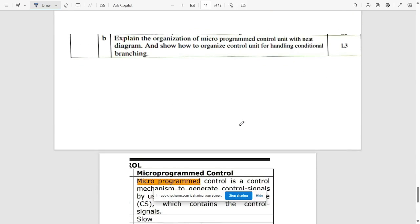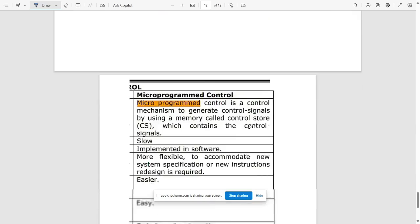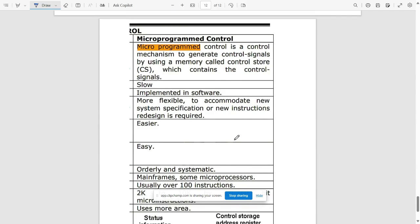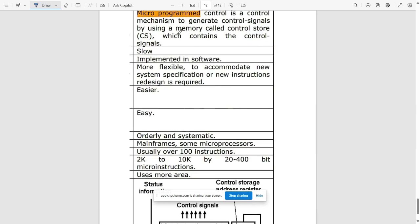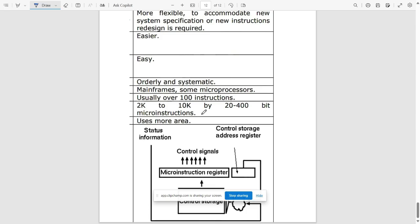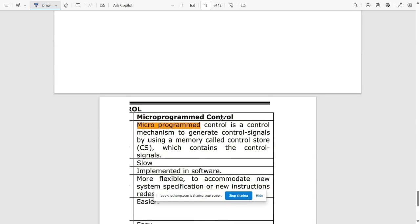The next question is: explain the organization of a microprogrammed control unit with a neat diagram and show how to organize a control unit for handling conditional branching. Write all the necessary points for micro program control — pause and refer to the basic block for microprogrammed control.